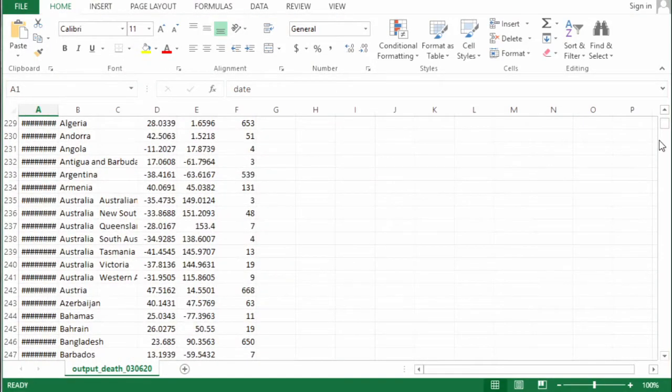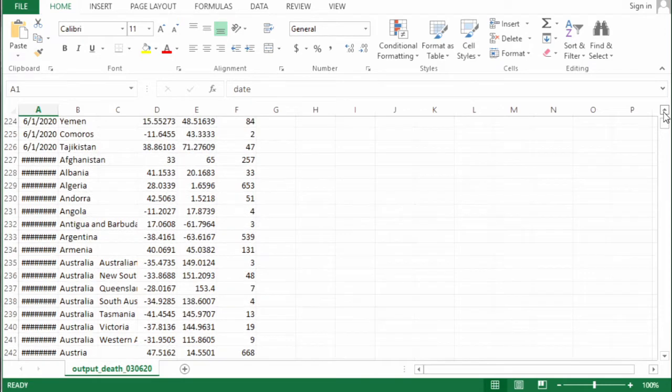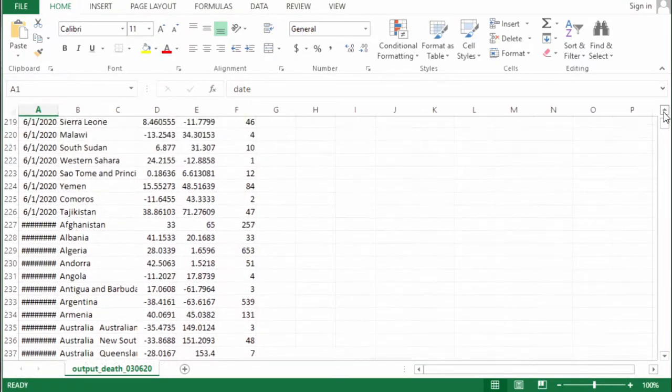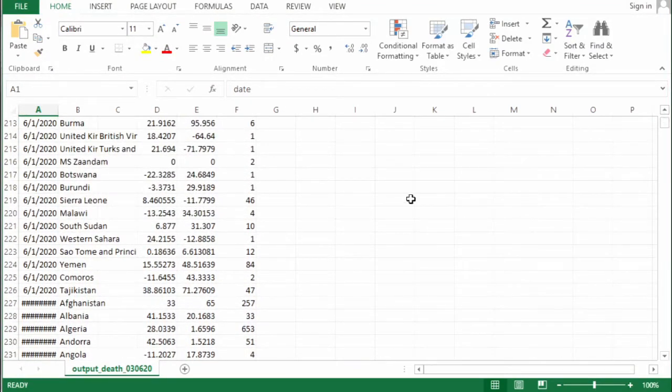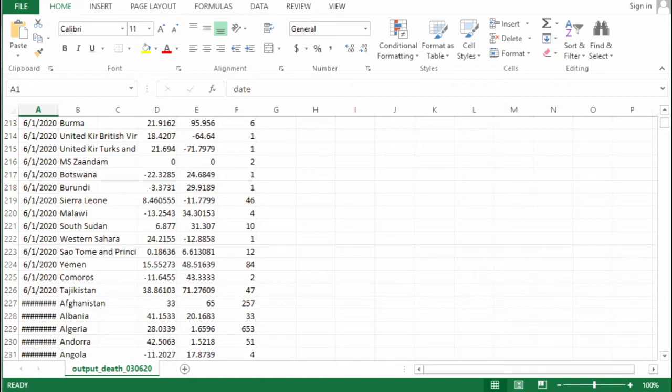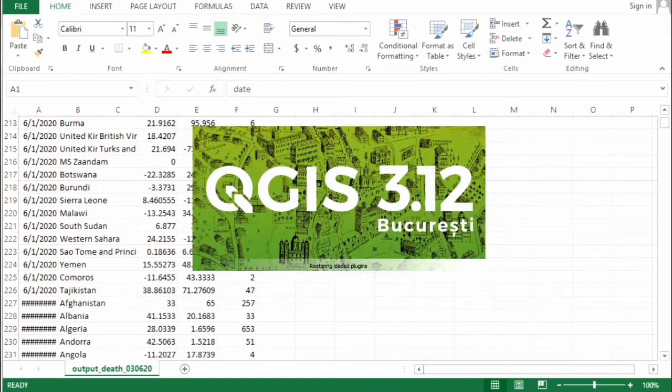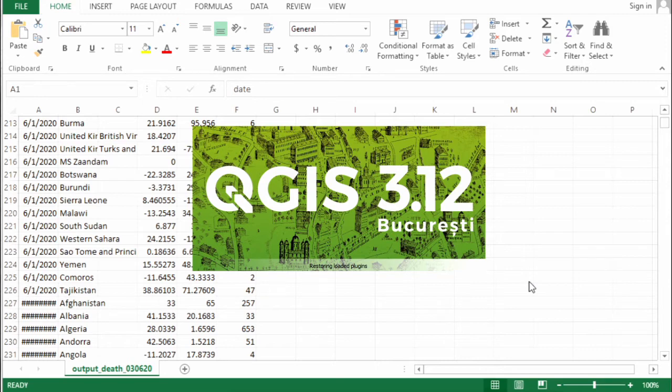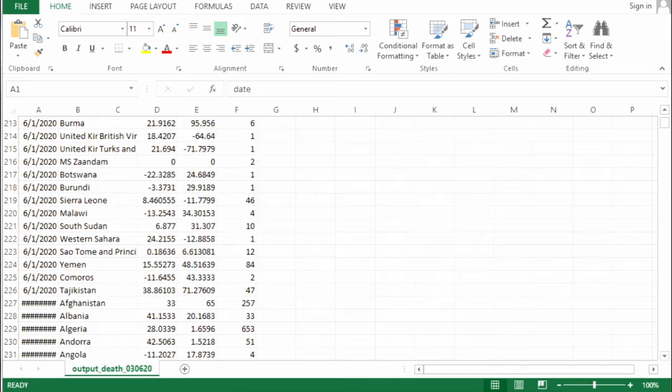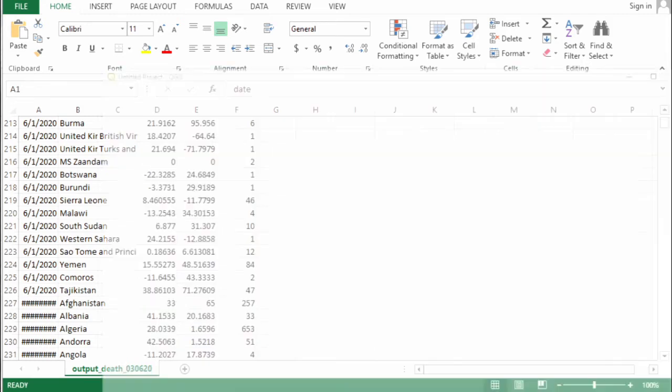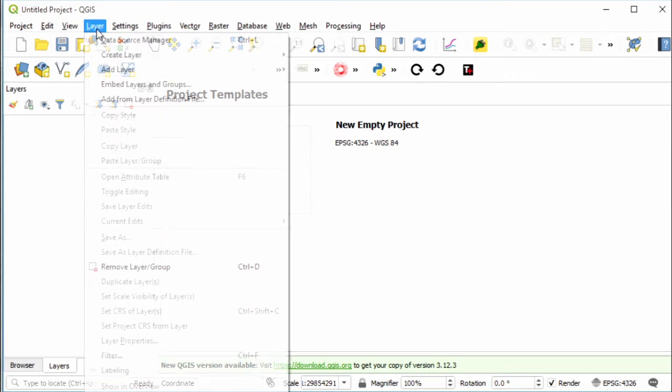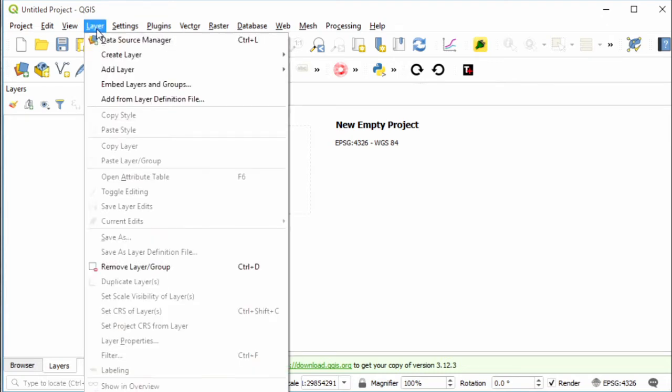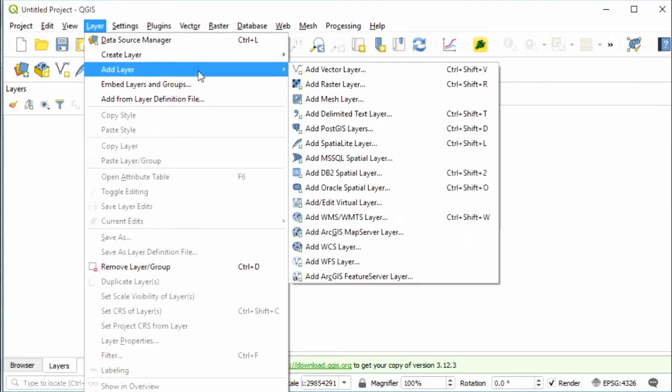This is the output data. You can see here date, country, province, latitude, longitude, and number of deaths. Now we are done with the first step. Next, let's move to QGIS to plot the data. For that, open QGIS.